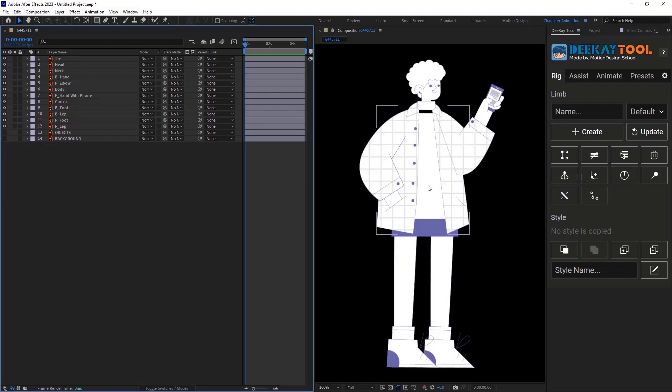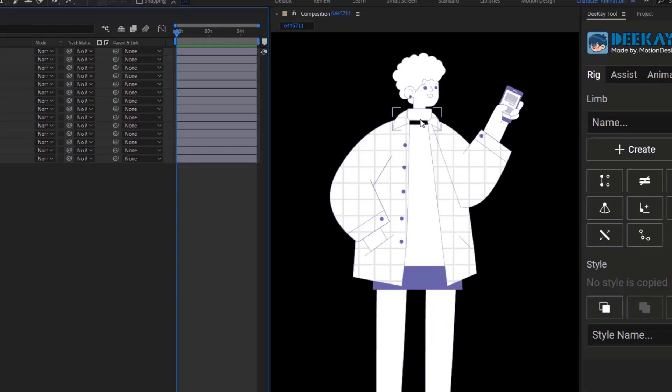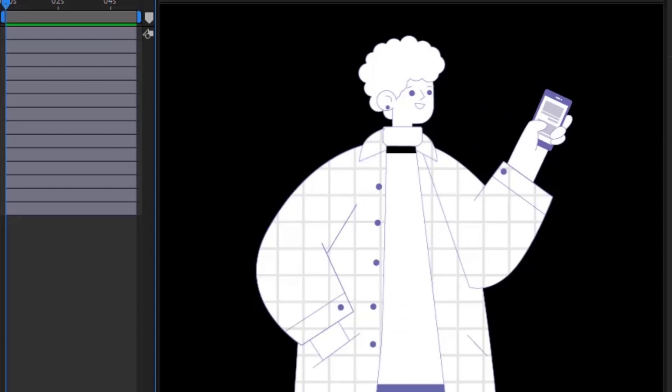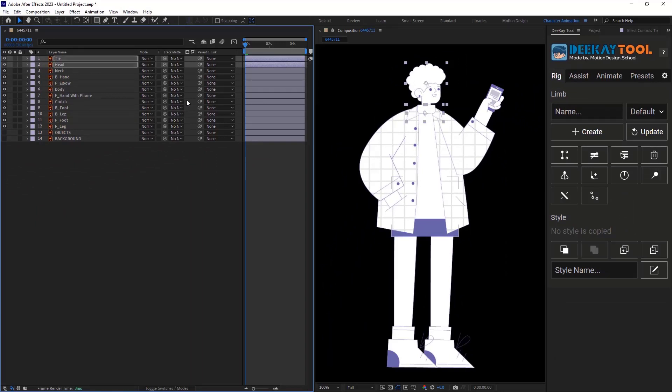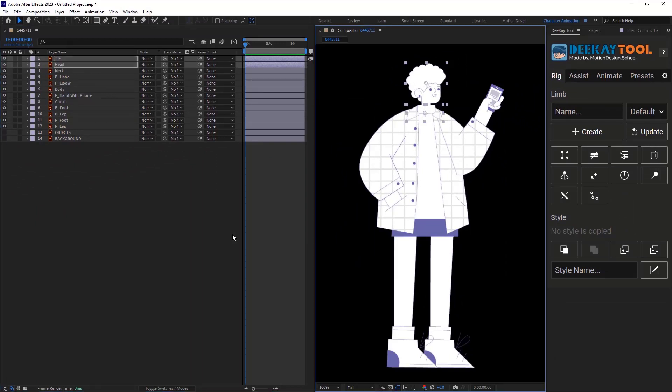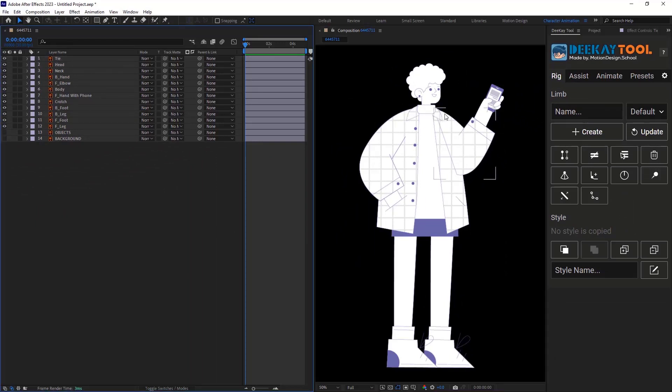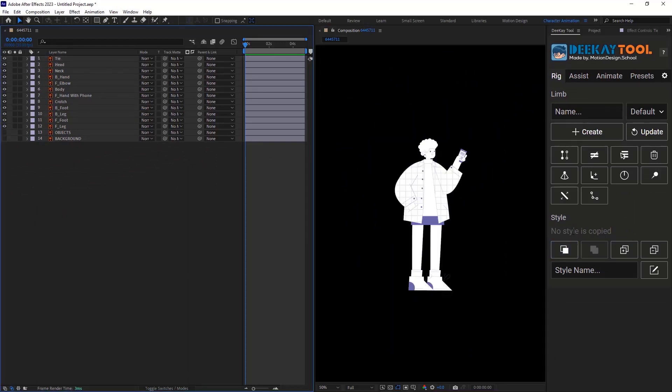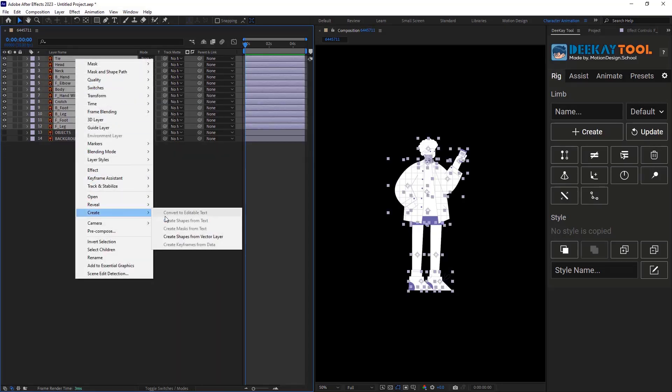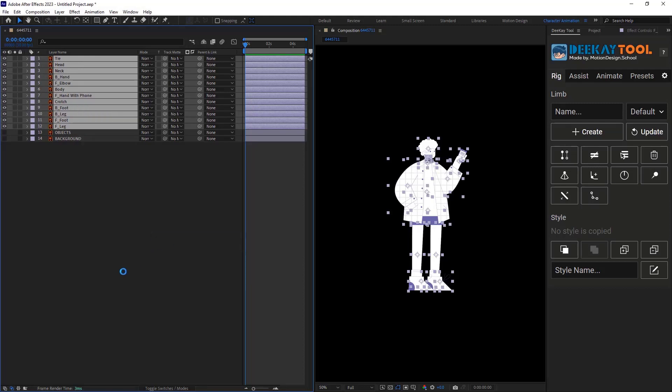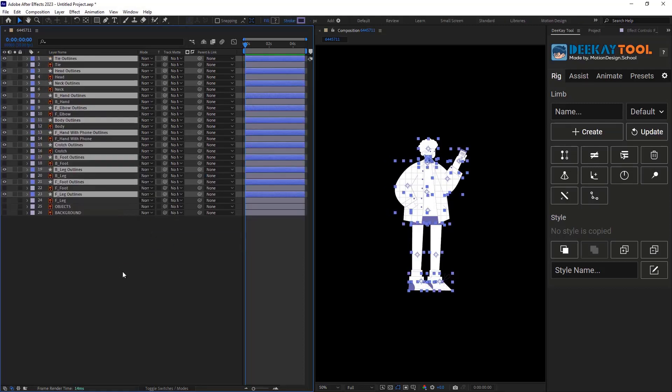With that sorted, I see a gap between the neck and body. I will select the tie and head layers and move them down. Before I usually start the rigging section, I always try to turn the vector layers into shape layers, as it gives us access to the shape modifiers. Right click on the layers and go to create and select create shapes from vector layers. Let's delete the illustrator layers.